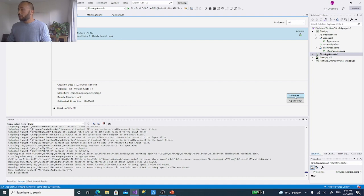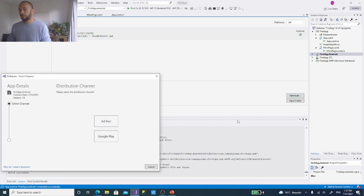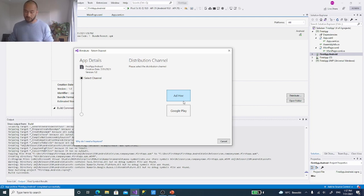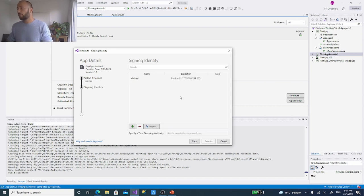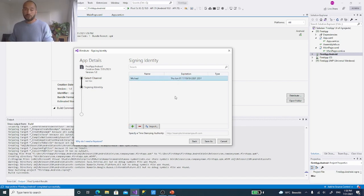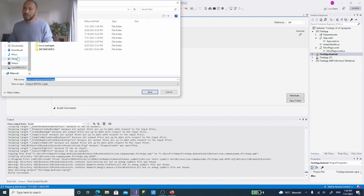We don't want to put it on Google Play yet because we haven't created a developer account — that's for another tutorial. Right now we just want to export it ad hoc, meaning we'll have an APK package we can send to anyone or test live on our own devices. Choose 'Create Ad Hoc'. It needs a signing identity — the installer needs to trust you as a developer. I already made a signing identity; you can create a new one but remember the password.